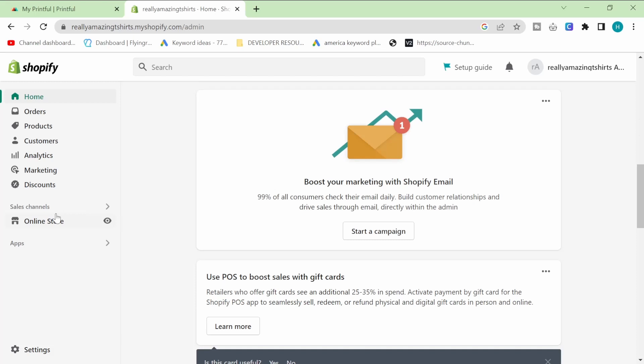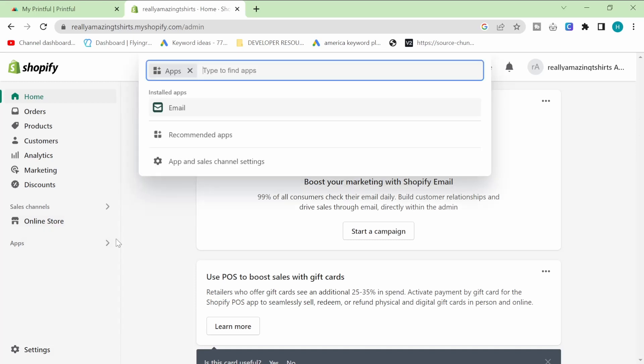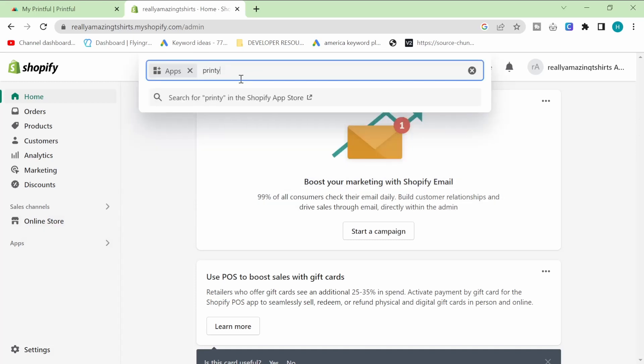I really hope you guys appreciate this because this is huge for a lot of people. People think you have to instantly start paying for Shopify, but you don't. So we're going to go on the app store.